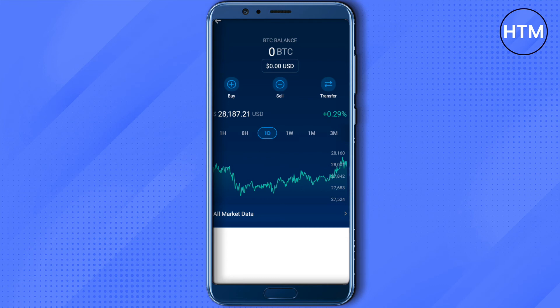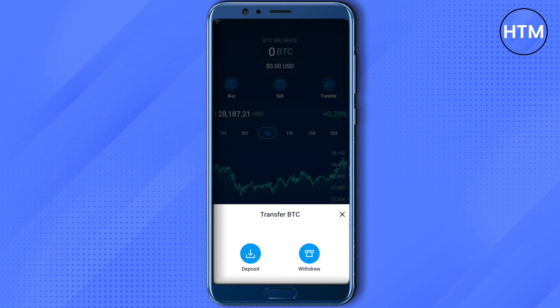After that, click on the 'transfer' option and then click on 'withdraw'. Withdraw it to your bank account, and while entering your bank account details, make sure that you provide the information for your Revolut card. This way you will be receiving money in your Revolut account.